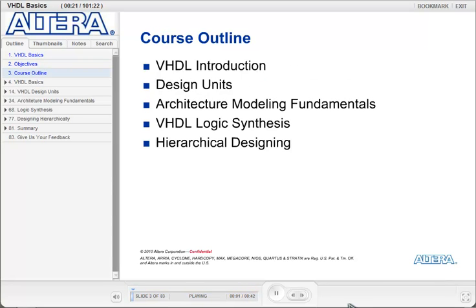We will begin this course with an overview of VHDL. Next, we will discuss design units within the language. This section includes the discussion of entities, architectures, configuration, and finally packages.